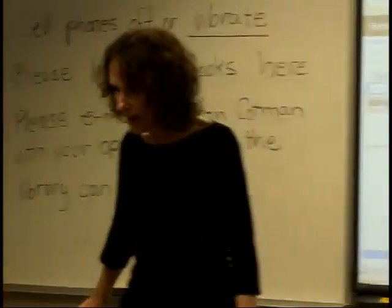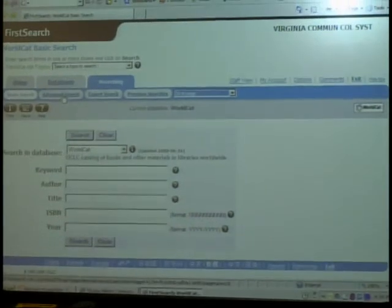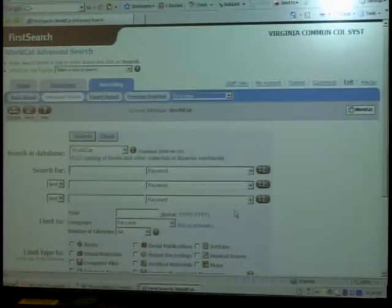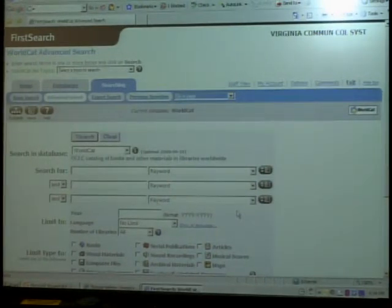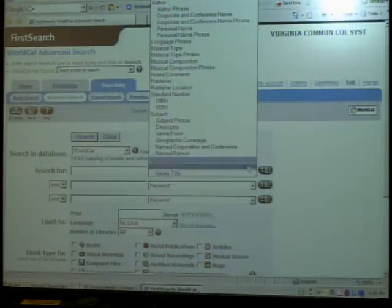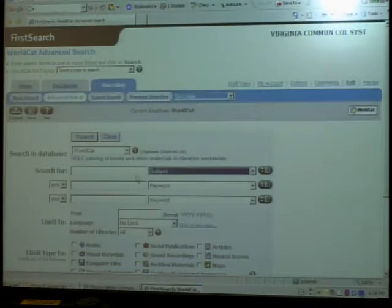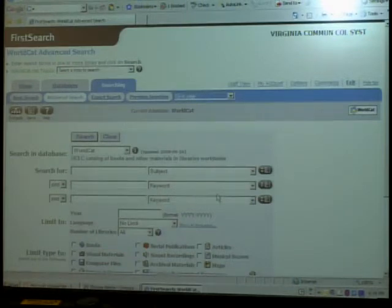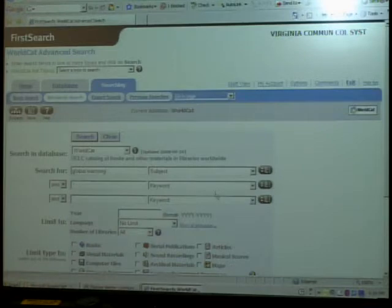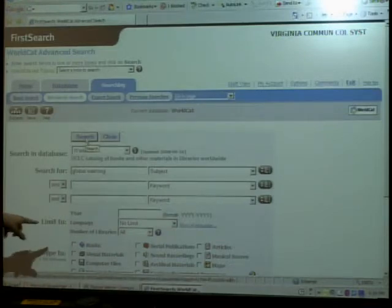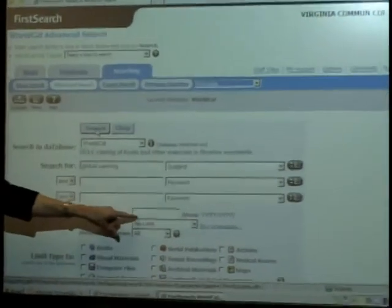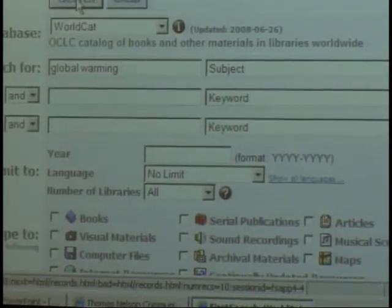I'm going to go to advanced search because WorldCat is huge — if it has all the books of all the libraries, you're going to find so much that you almost have to worry about narrowing things down. I'll switch it over to subject rather than keyword — a controlled vocabulary search, as we're going to start calling it. I'll type in global warming and hit search. Notice I can limit it to books, to English language, or to a specific year, but I'll just search on global warming.